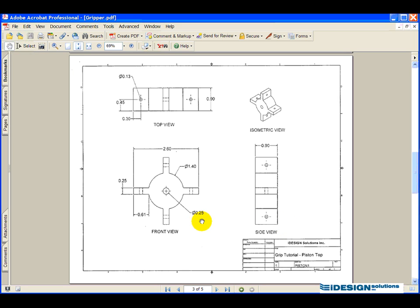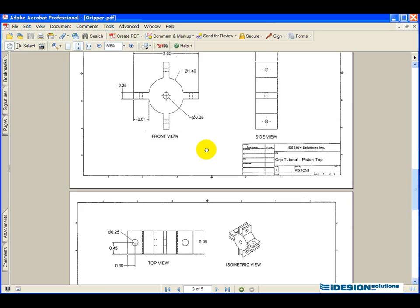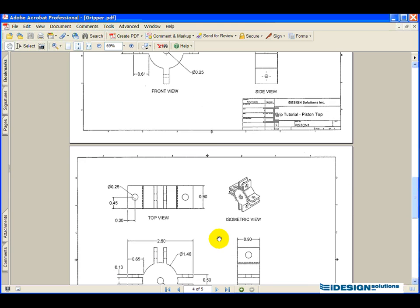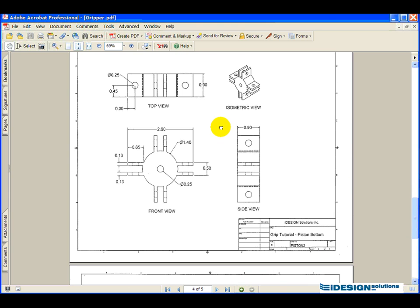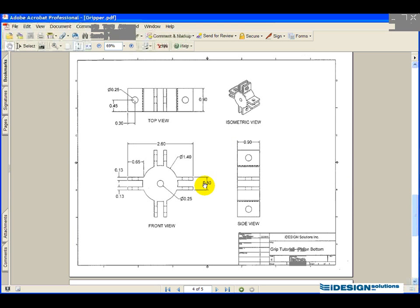Making our way to the next part. We've now completed the piston top. We now have the piston bottom.